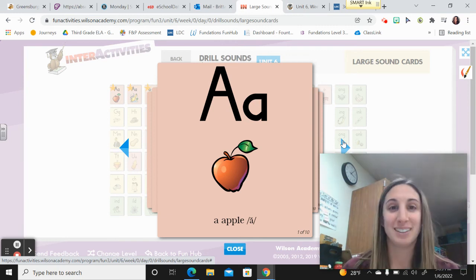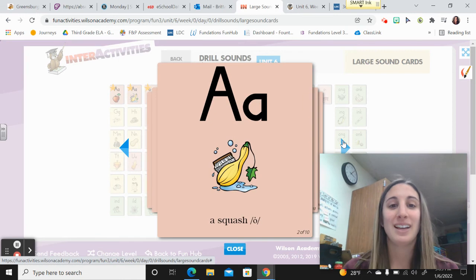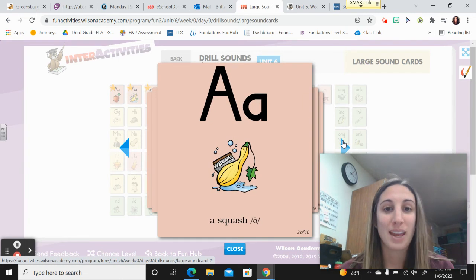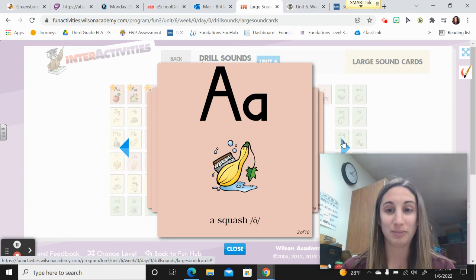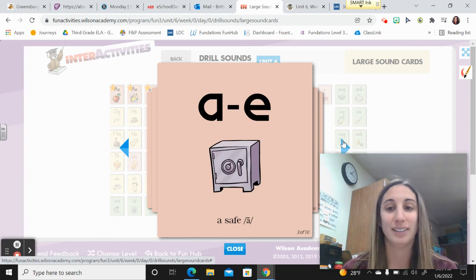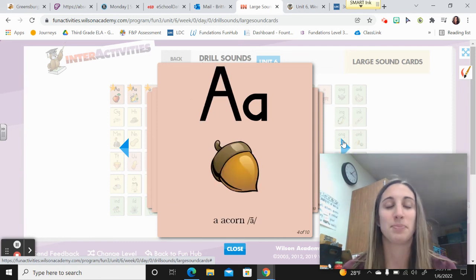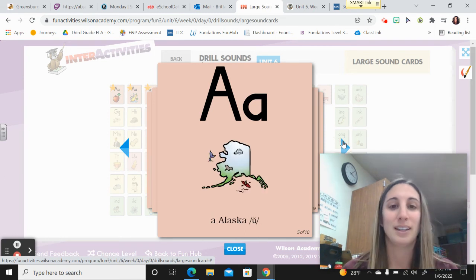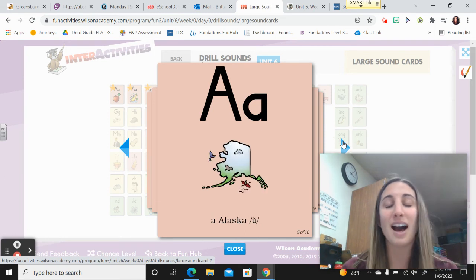A, apple, ah. A, wash, ah. A, squash, ah. A, safe, ah. A, acorn, ah. A, Alaska, ah.